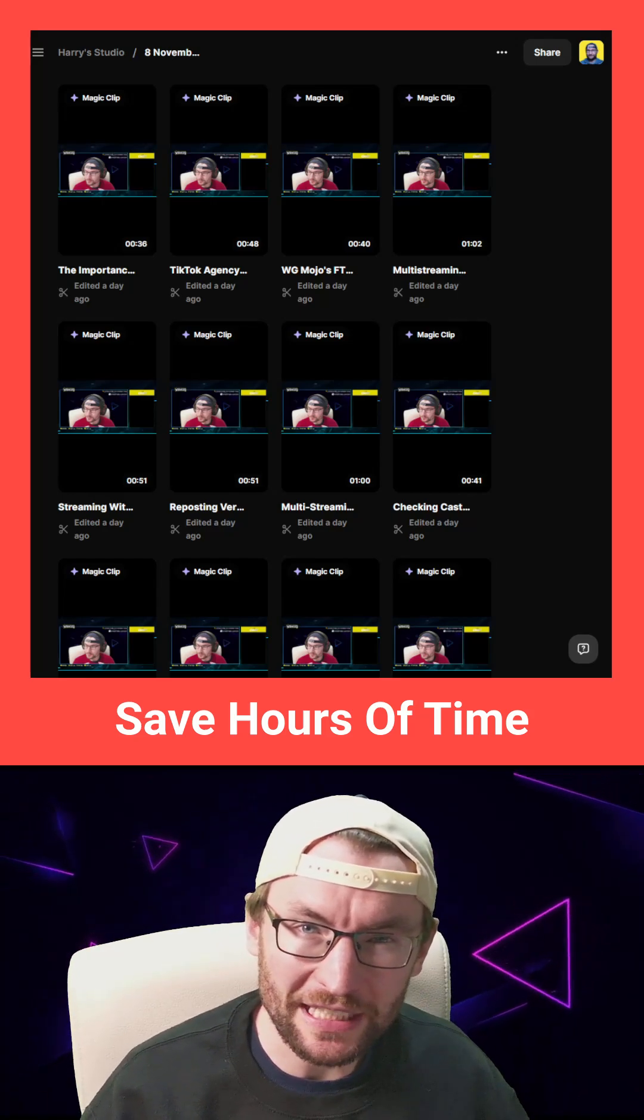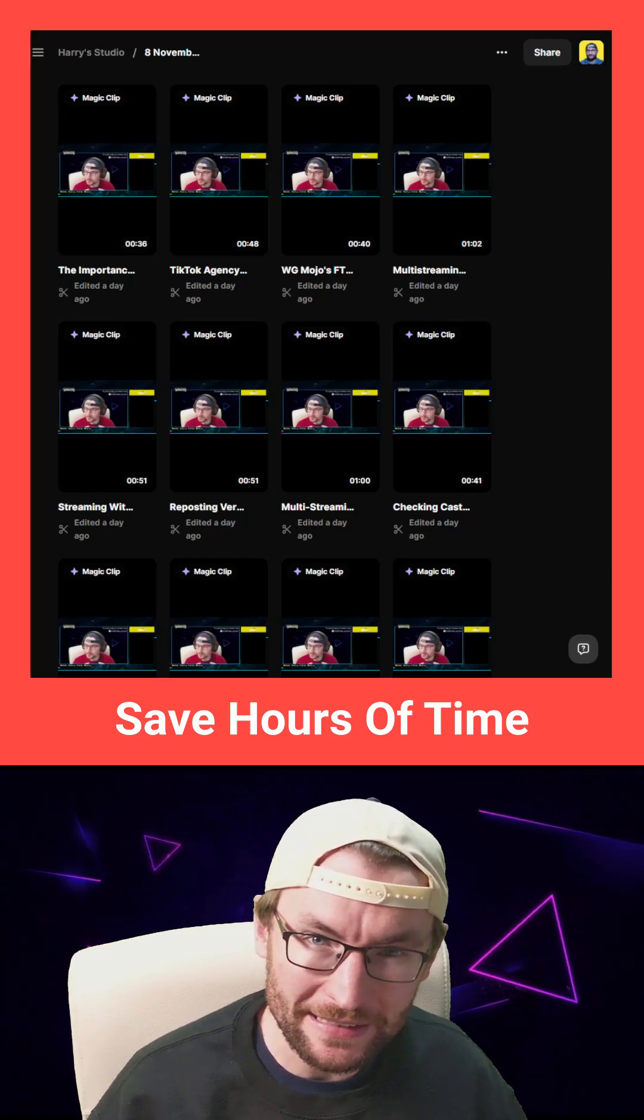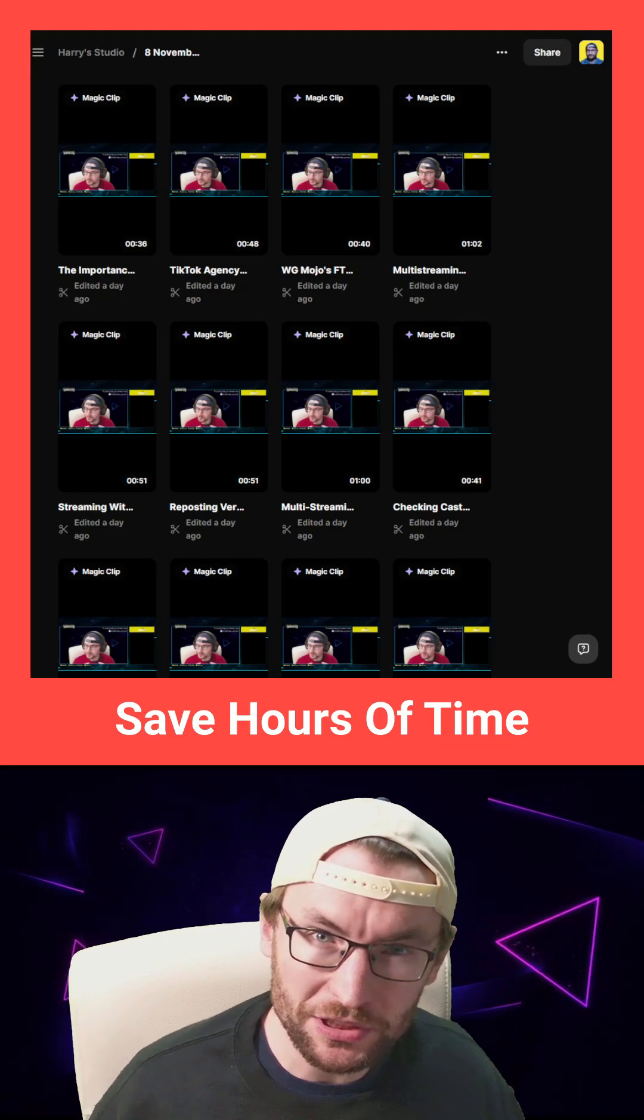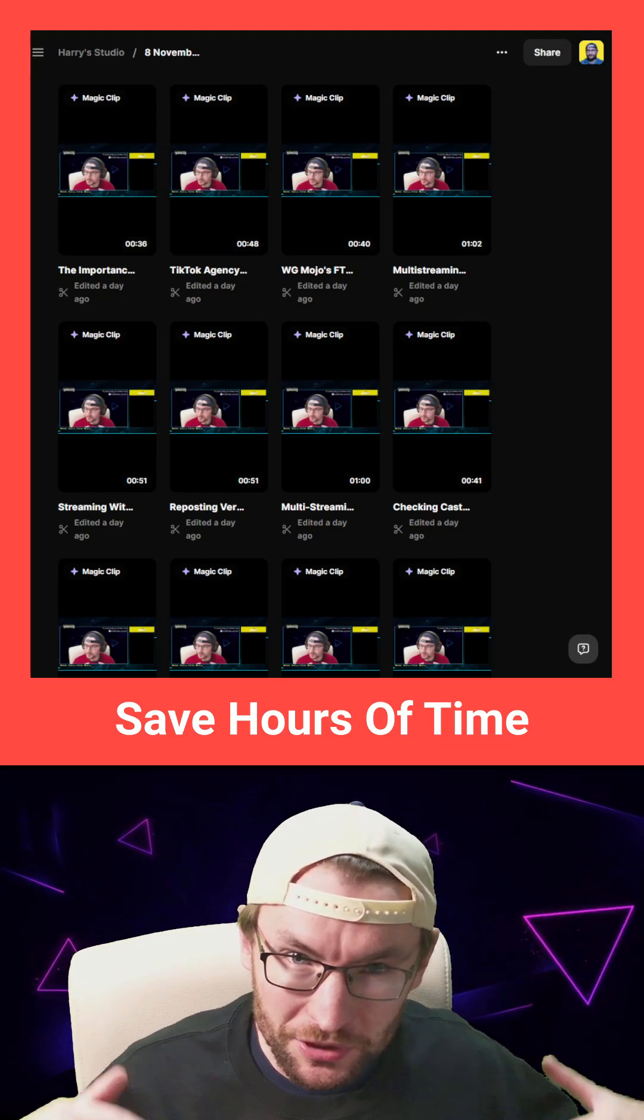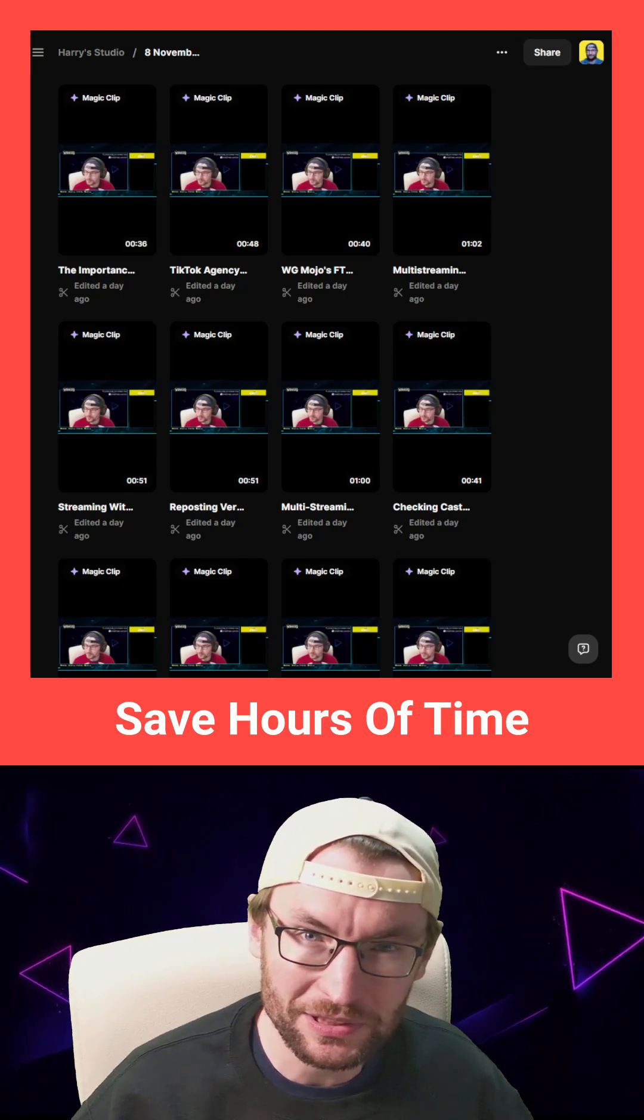Streamers, here is a tool that will save you hours of editing by extracting the best moments from your stream so you can use them as highlight clips.